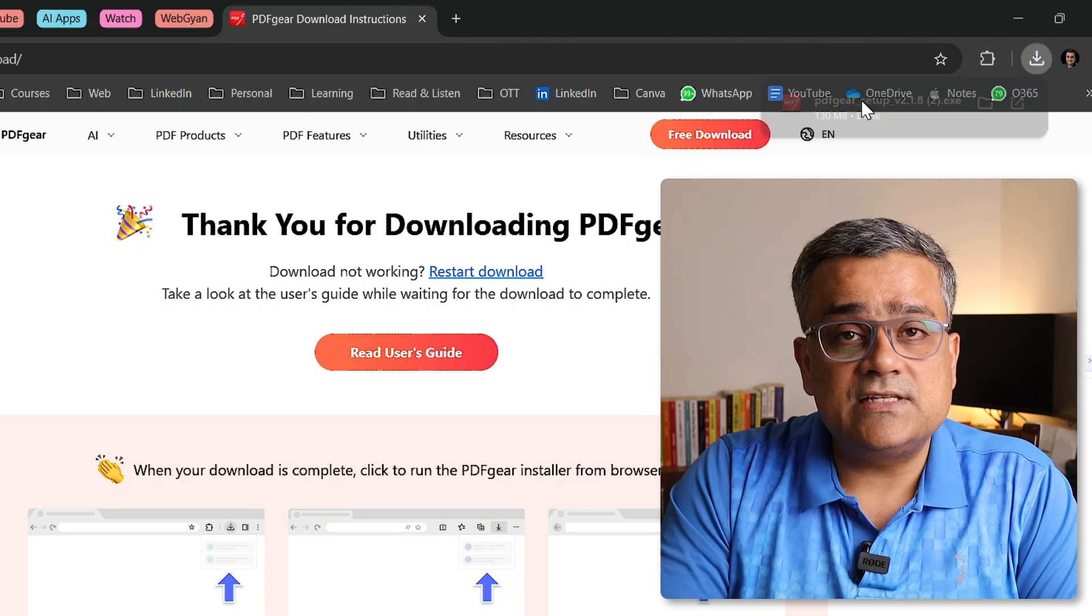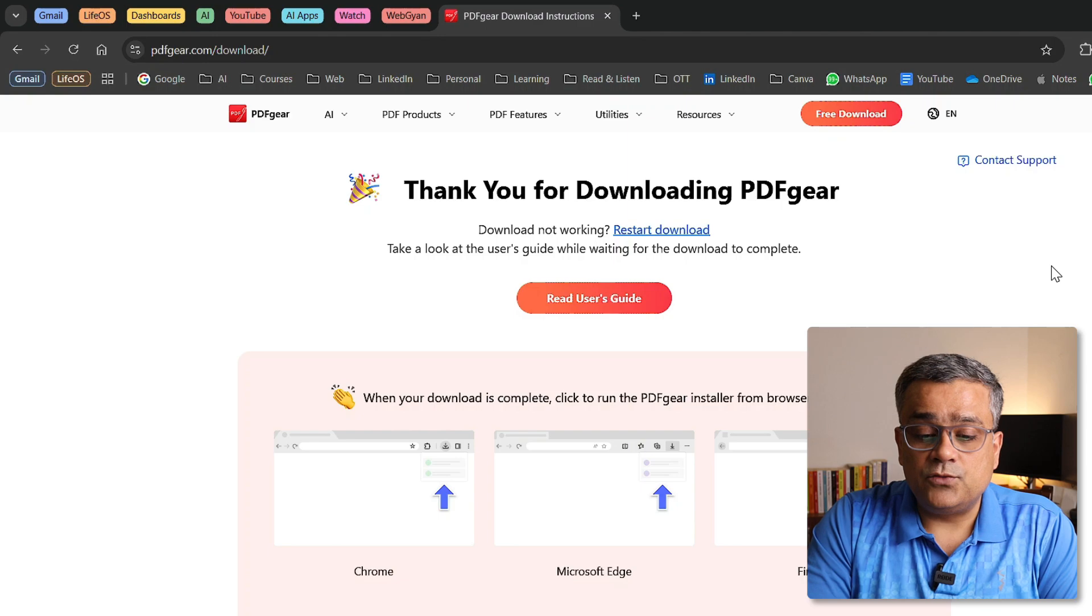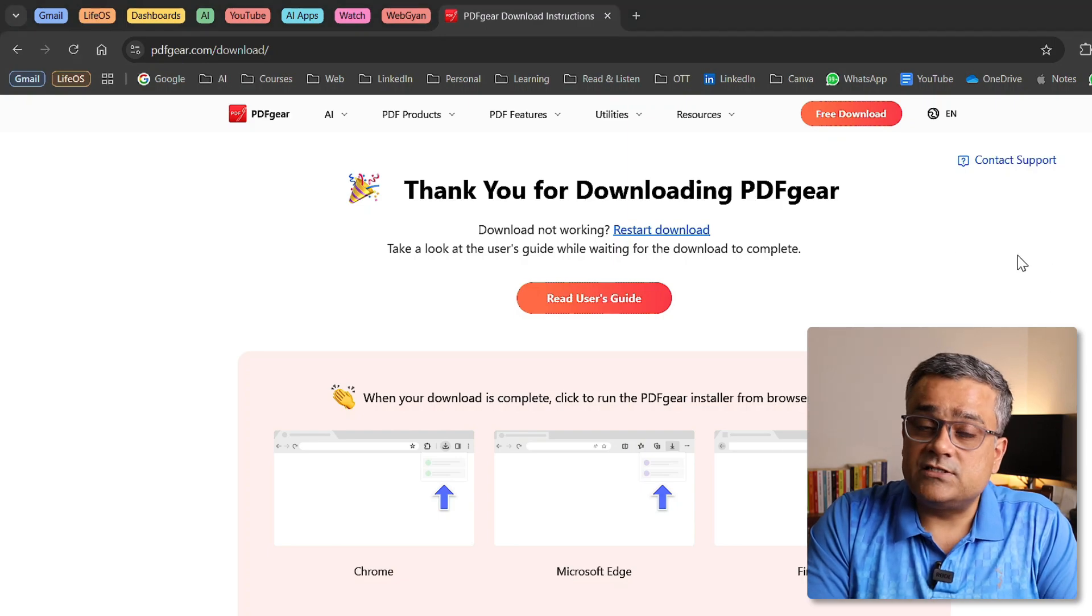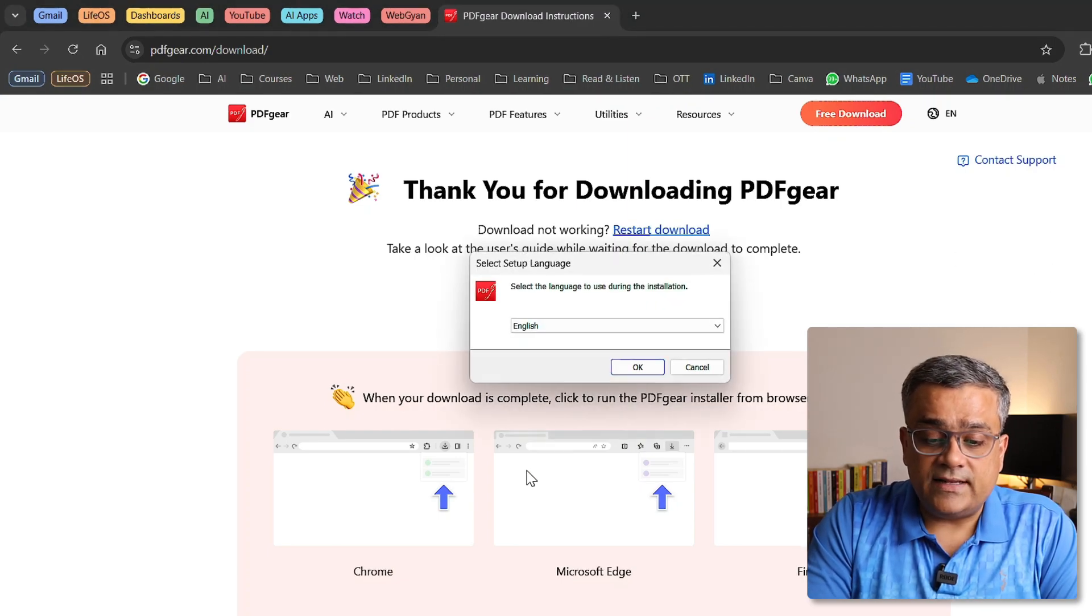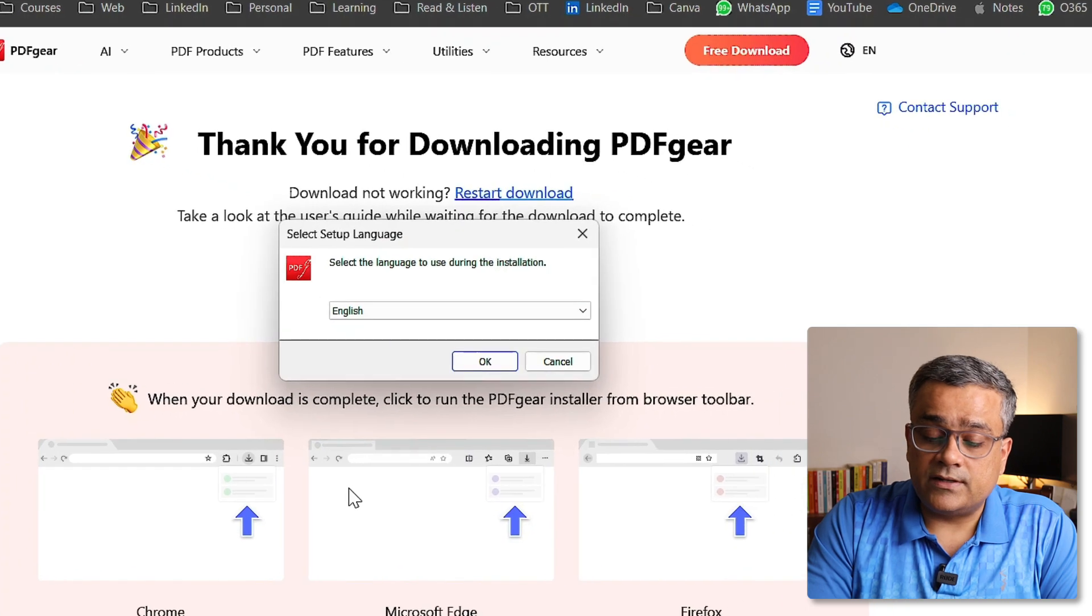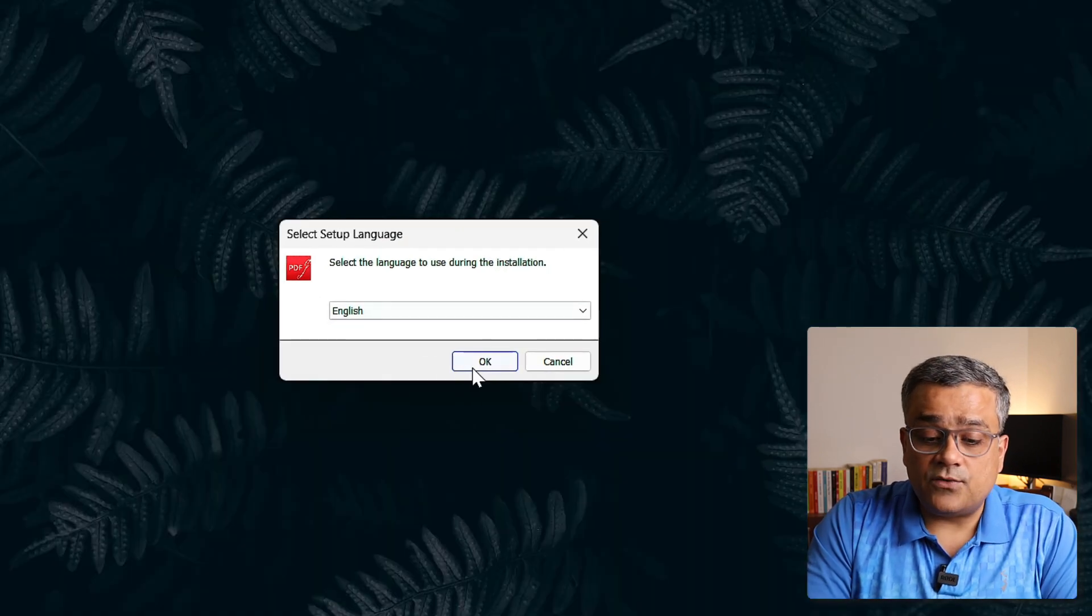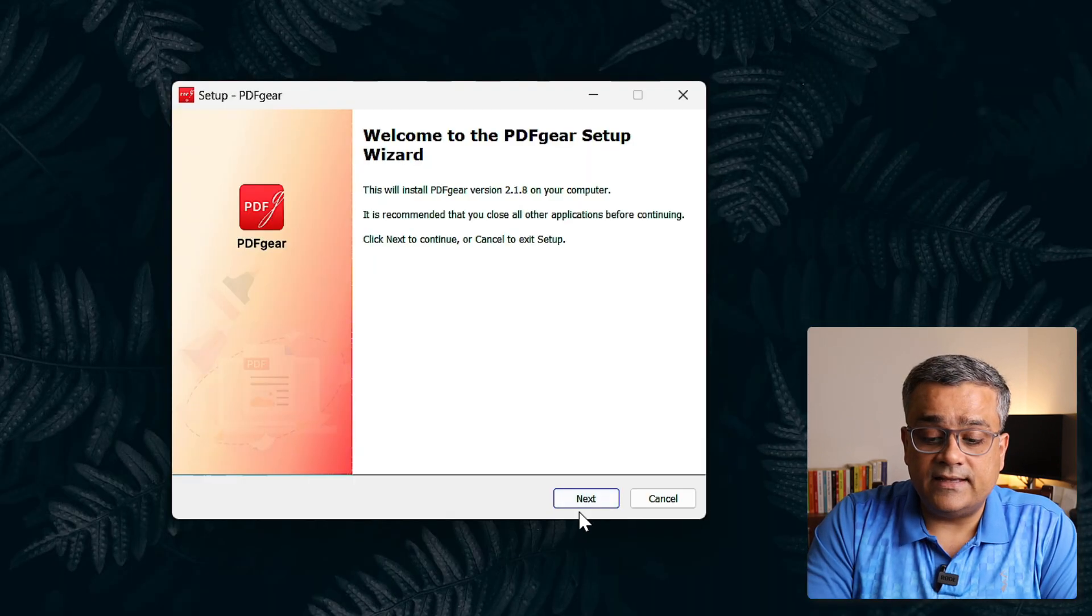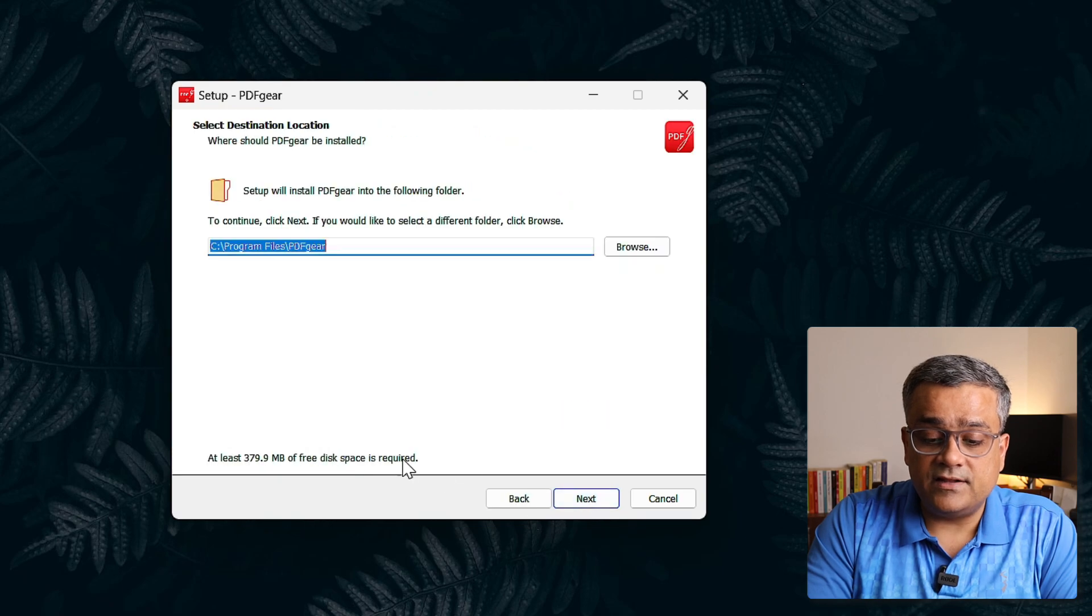If I just double click on this particular file, it will prompt me for the installation. Now you can see one alert came. If I click on Yes, it will continue. Then the installer will come. We'll be able to see clearly. Okay, so this is the one. So I'll select English and then I'll click on Next.